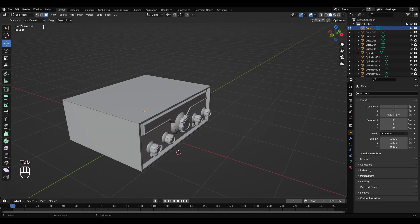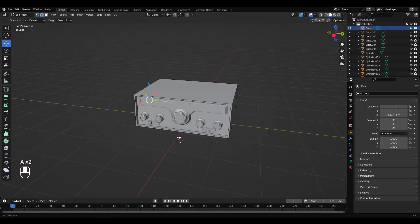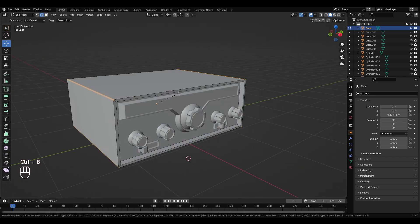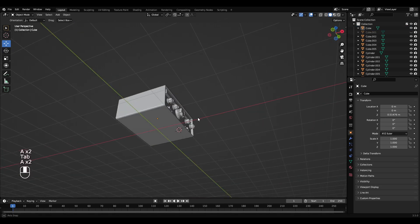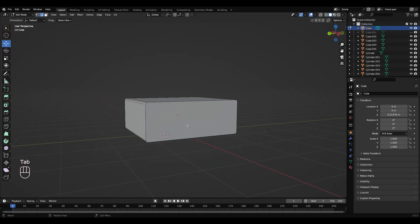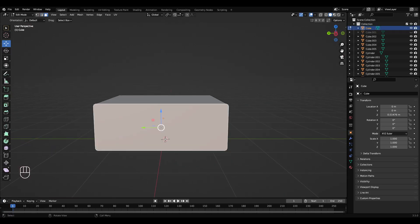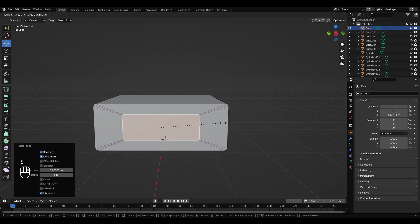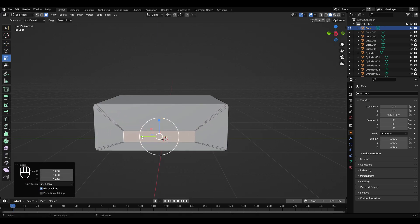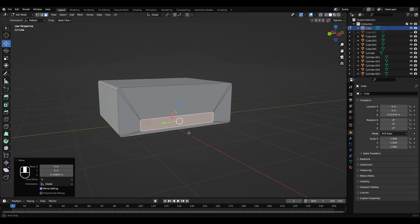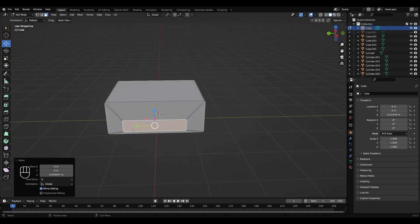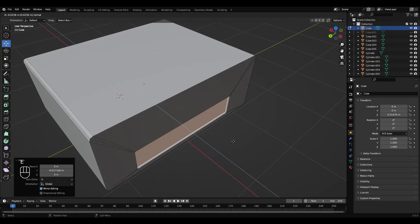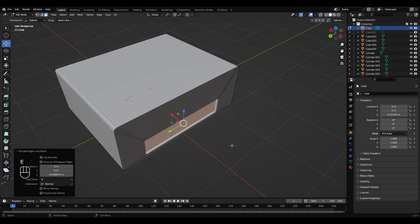Press Tab to go into edit mode. Hold Shift and select these four edges, hold B, middle mouse wheel up to add another loop. Left-click, move the edges out on this radio. Tab into edit mode on the back, face select, left-click, press I, press S to scale that down, then press E and move that in a small amount.